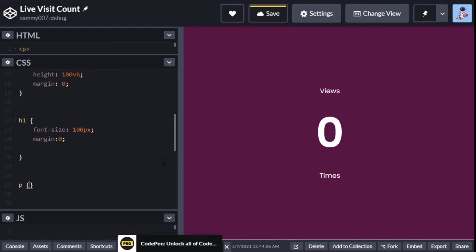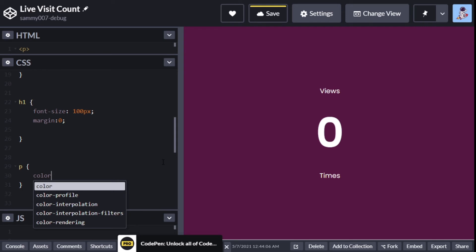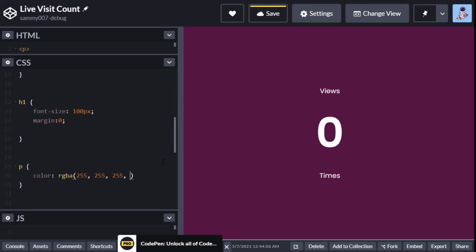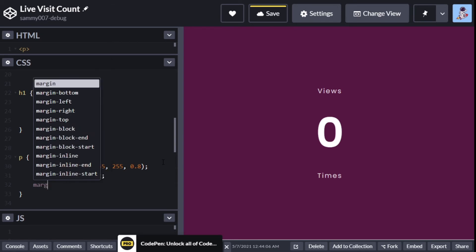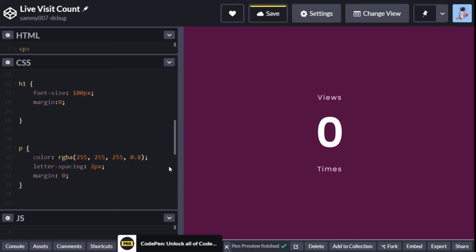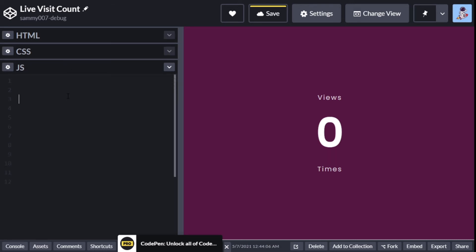Now the p tag. The p tag will have a color of rgba(255, 255, 255, 0.8), and then letter spacing of two pixels. Now also add a margin of zero. For sure you can add more styling if you prefer that. I'll actually remove the letter spacing... oh it looks better with the letter spacing, so we'll leave it. You see the difference - there's more space between them. That's it for the CSS.